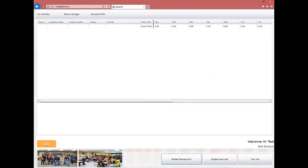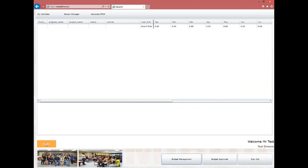When the page has loaded you will see a grid form containing the following: Fiscal Year, Program, Project, Output, and Activities. To add a new record, click Add New and a new row will be generated on the grid.